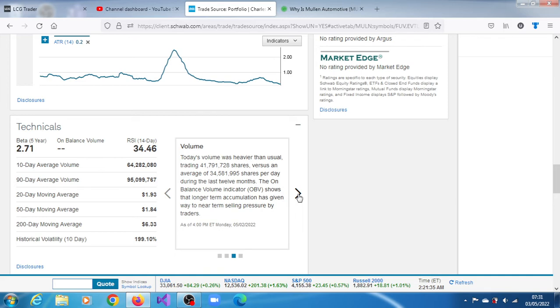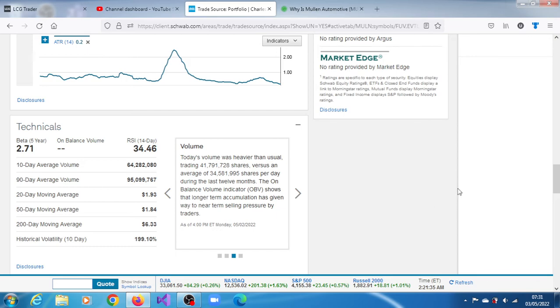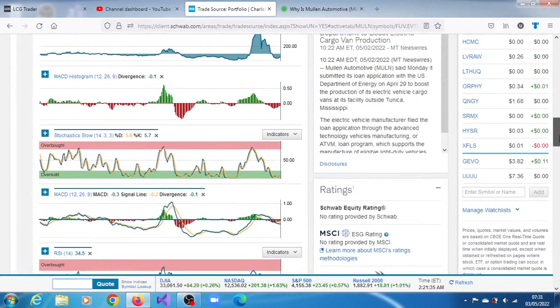The volume for that last trading session was heavier than usual, trading 1.791 million shares versus an average of 34.581 million shares per day. So the average volume on a daily basis is 34.51. The volume for that last trading session was more than that, but over the last 90 days still below average. The unbalanced volume indicator shows that longer-term share accumulation has given way to near-term selling pressure. This unbalanced volume indicator is validating what the momentum indicator is indicating.